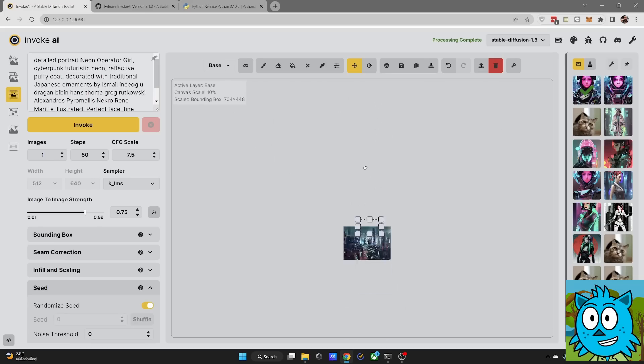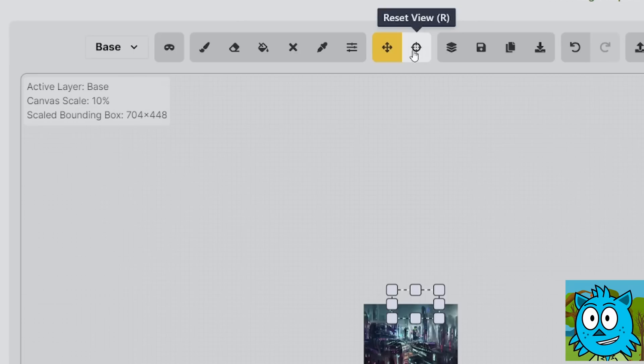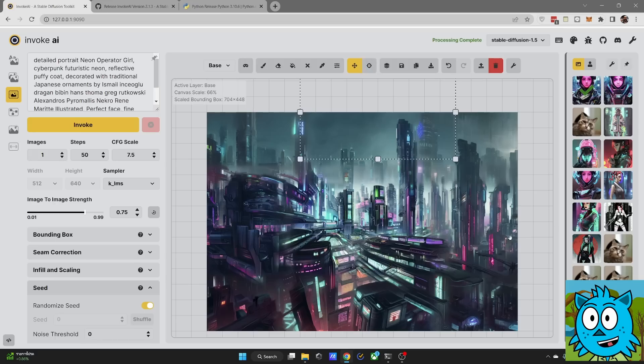You can go here and build a really big render if you want to. If you want to get back to where you are, click here on the reset view or press R on your keyboard and this will bring you back to your image.